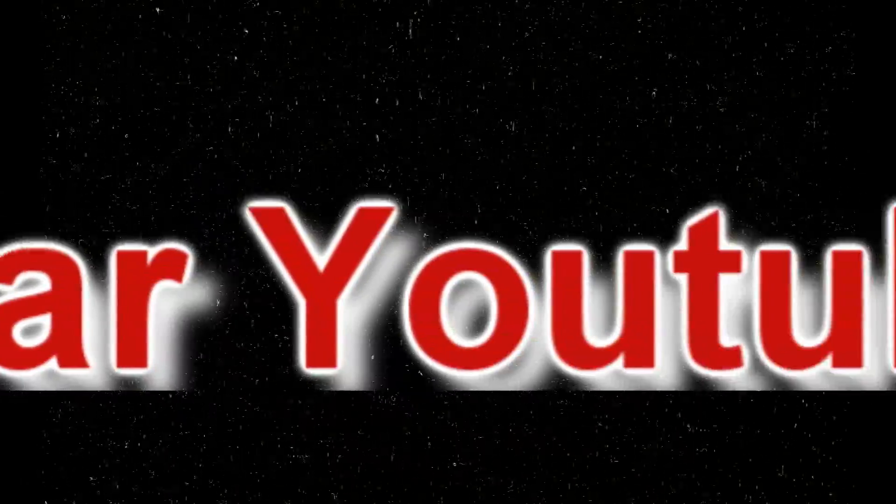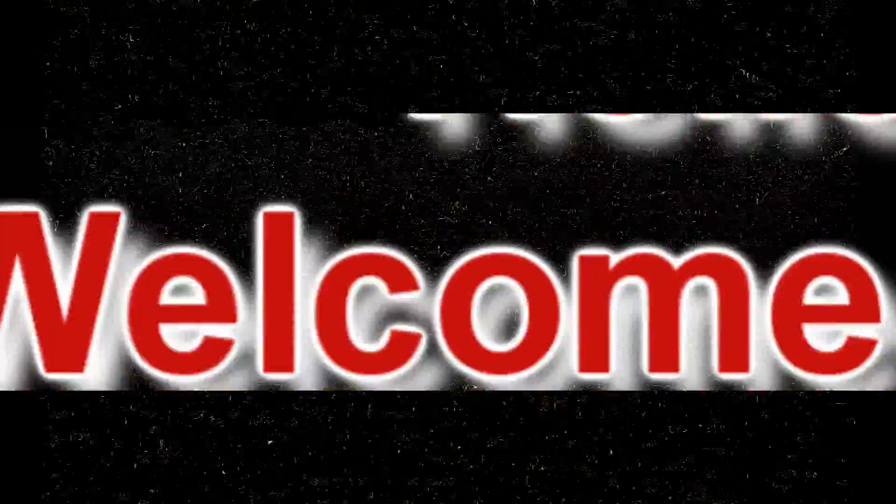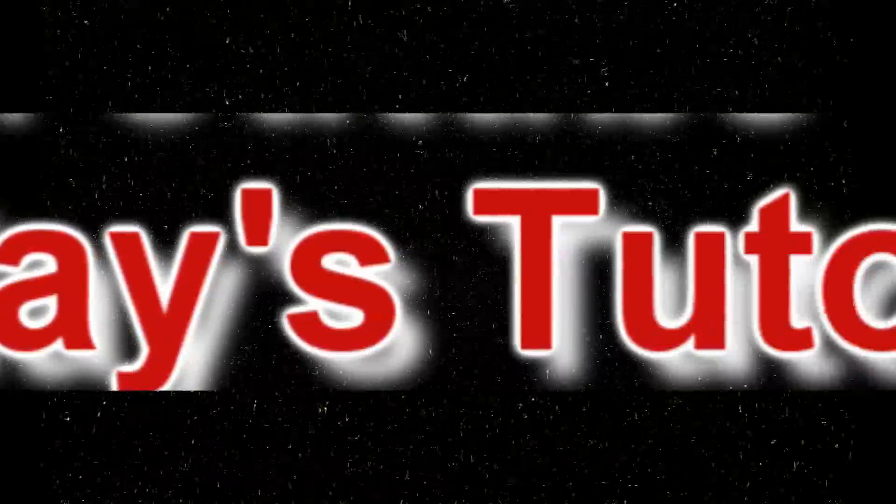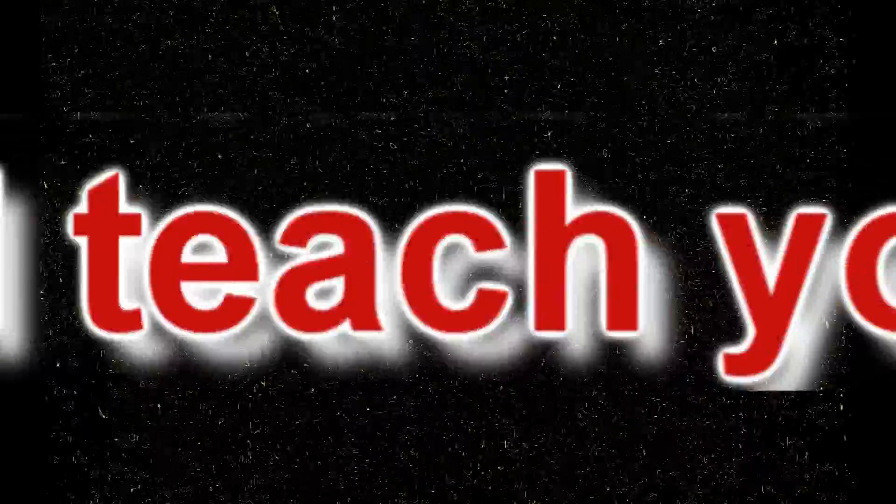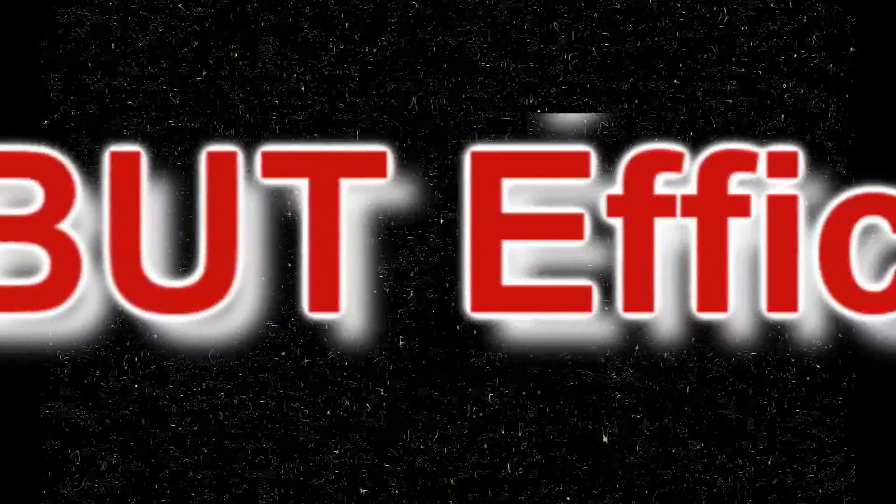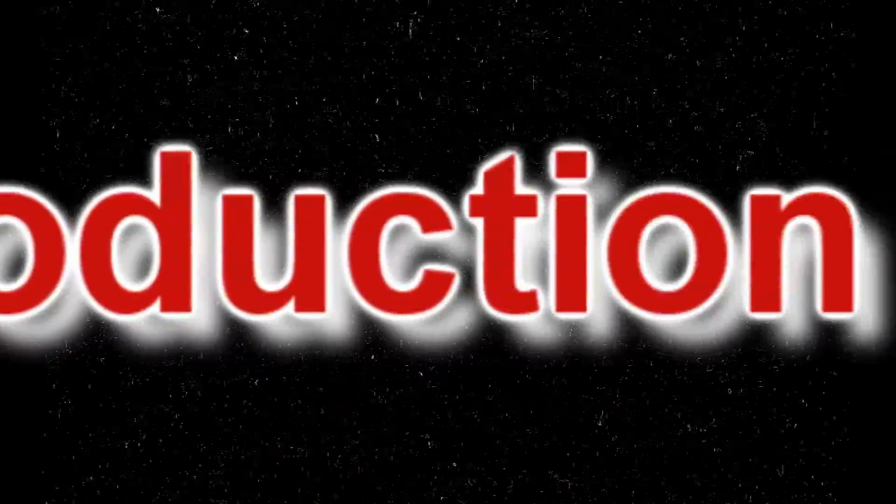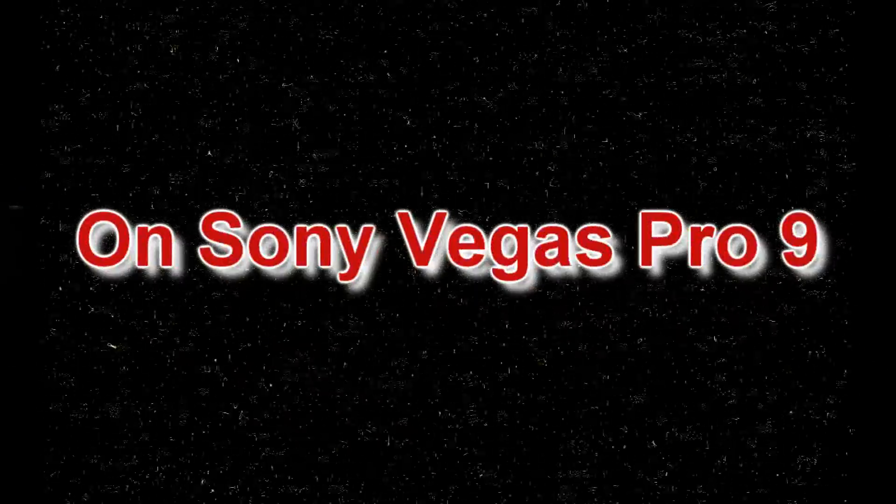Hello dear YouTube, welcome to today's tutorial. Today I will teach you how to make a simple but efficient introduction on Sony Vegas Pro 9 or any other version you are using.